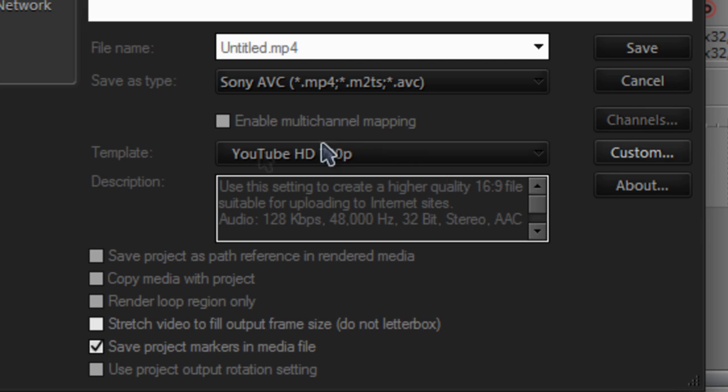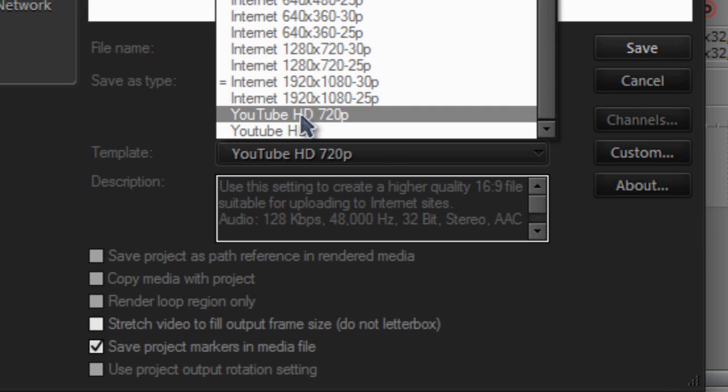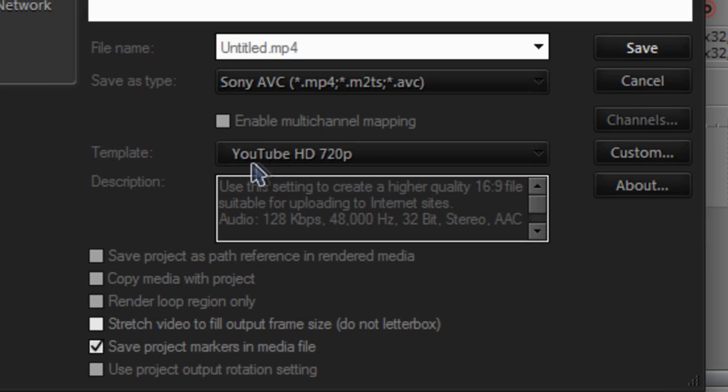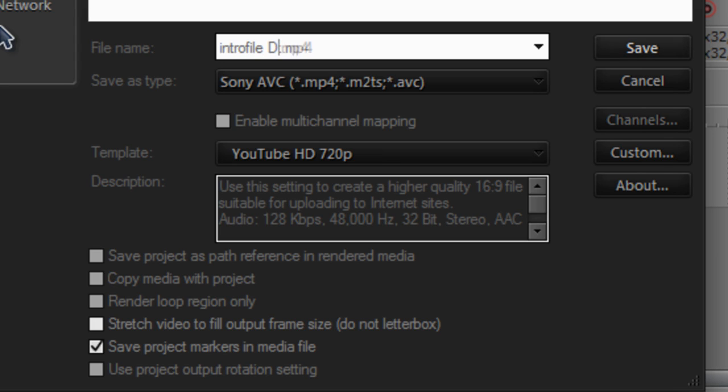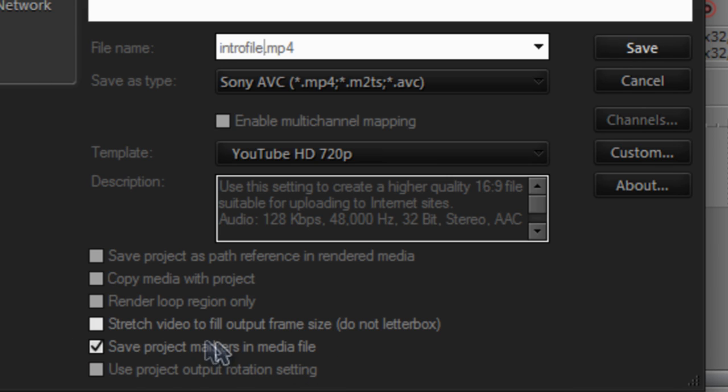Save it like that. Your template is not here, so make sure you have YouTube HD 720p always checked here and you also might want to give it a name, so intro file. Make sure you have save video markers and media files checked as well.